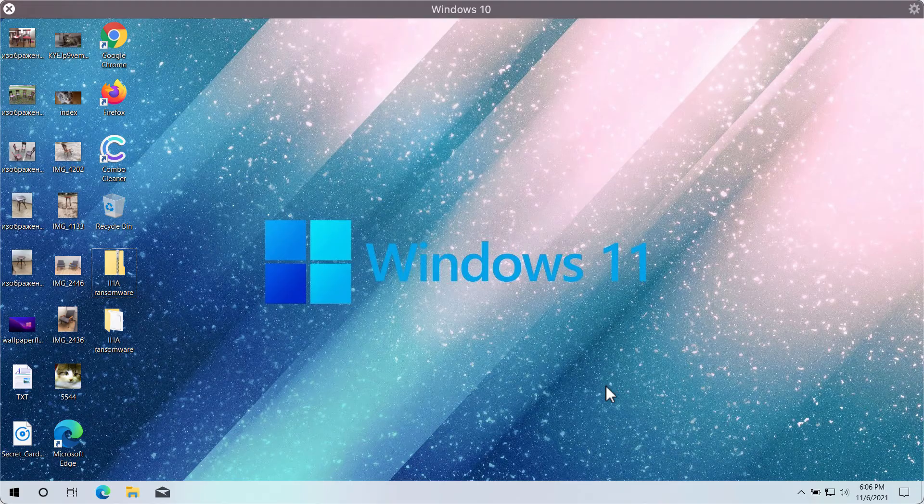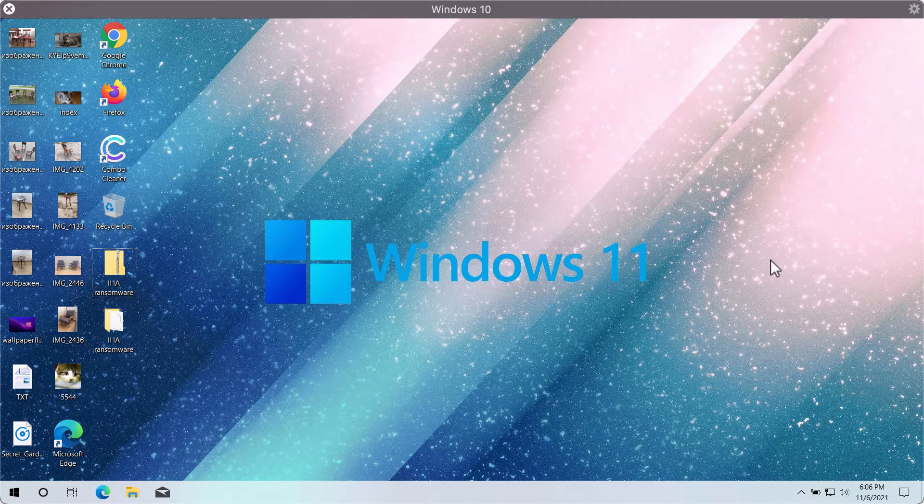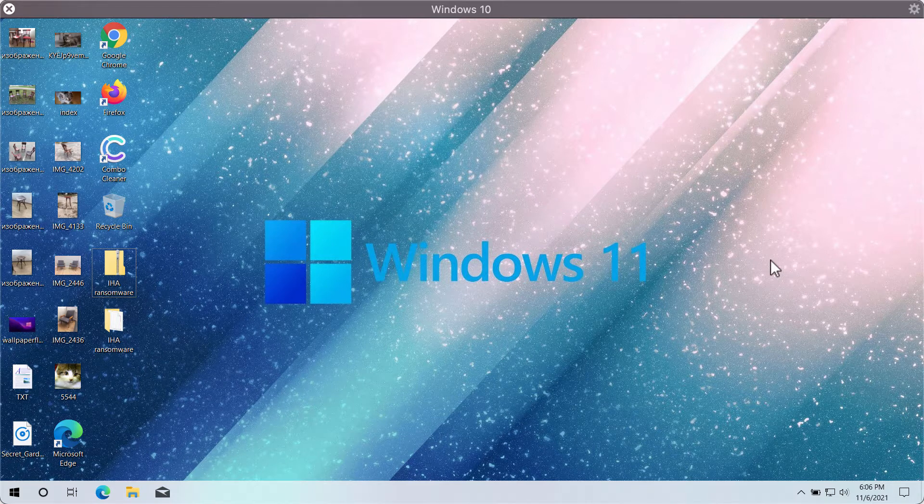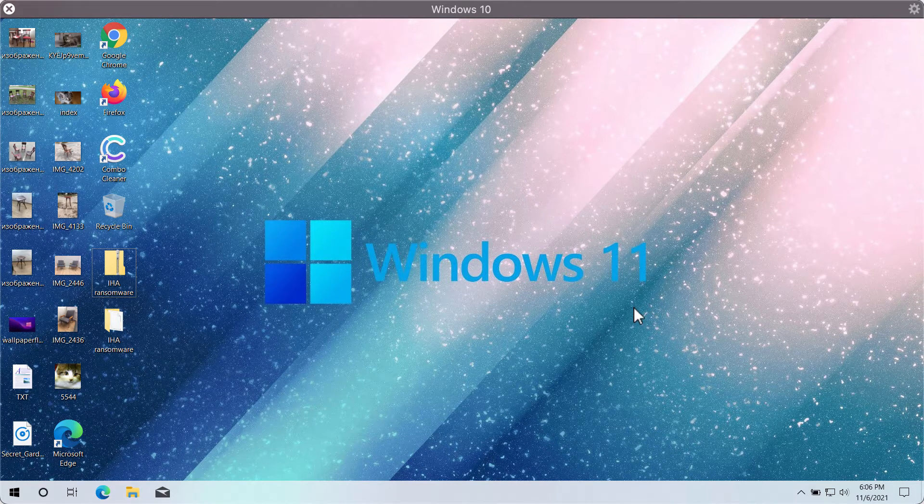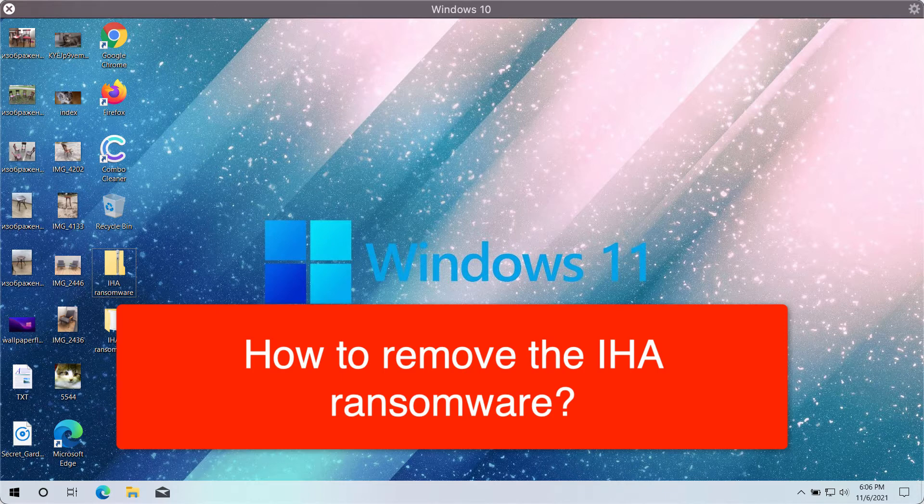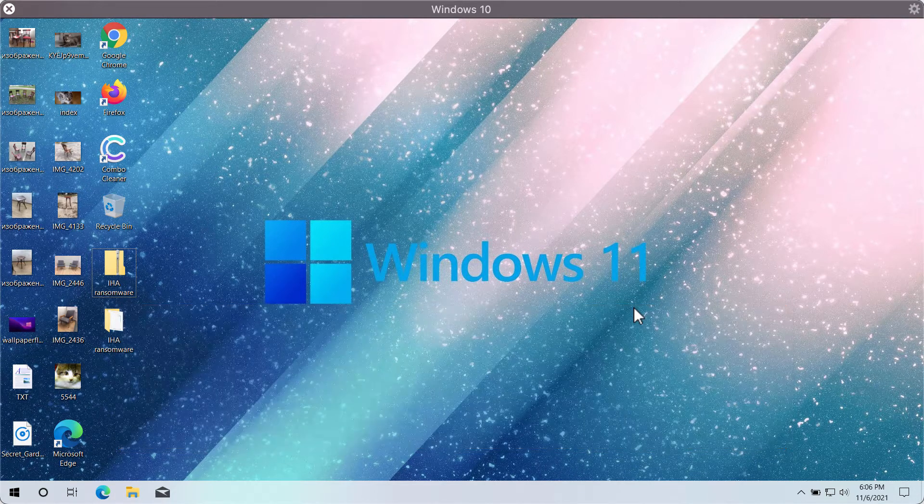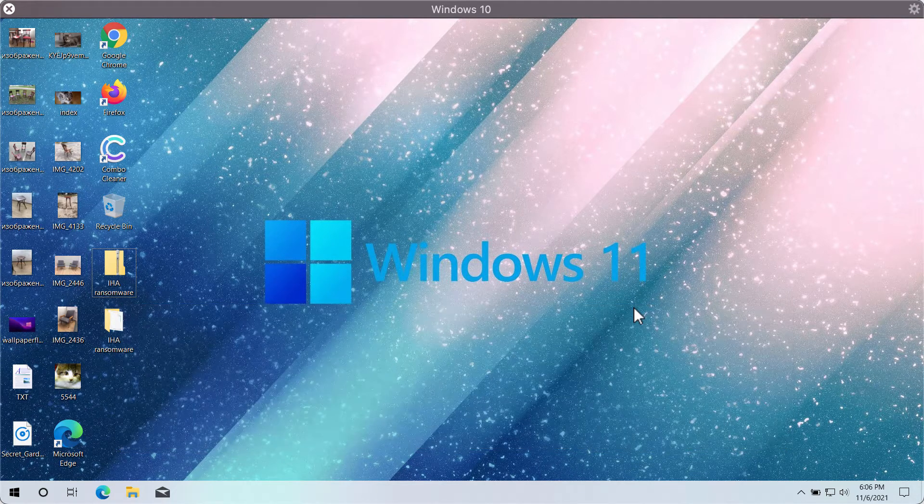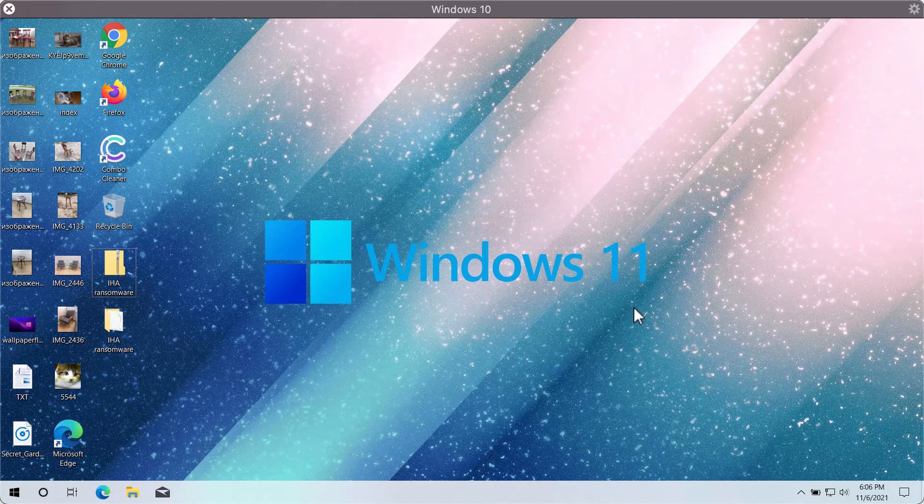This video is about removing the ransomware called IHA. The ransomware has the purpose of encrypting the data on the computer in order to demand a special payment called ransom for the file decryption or file restoration.